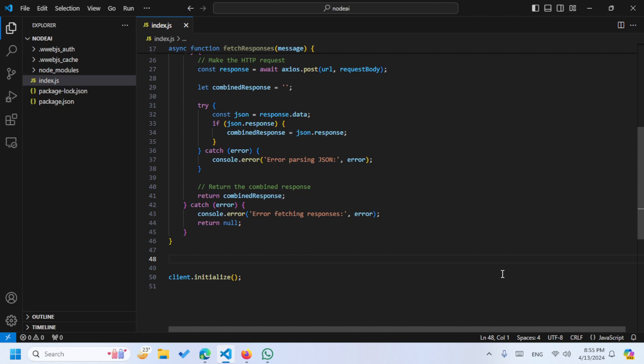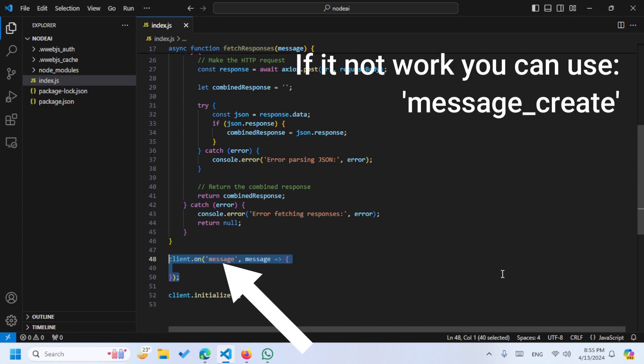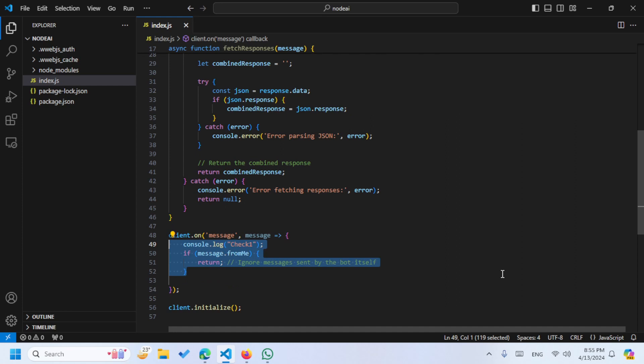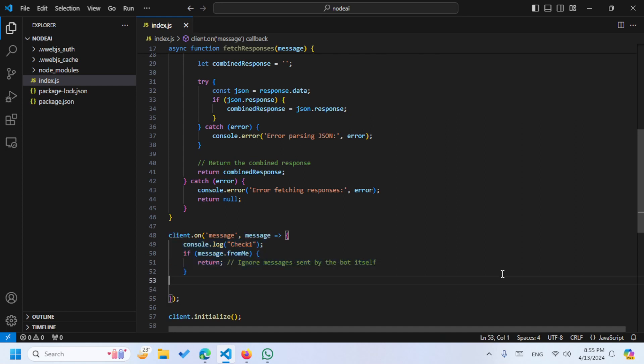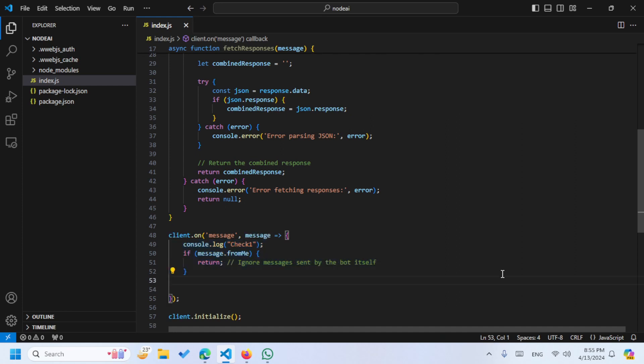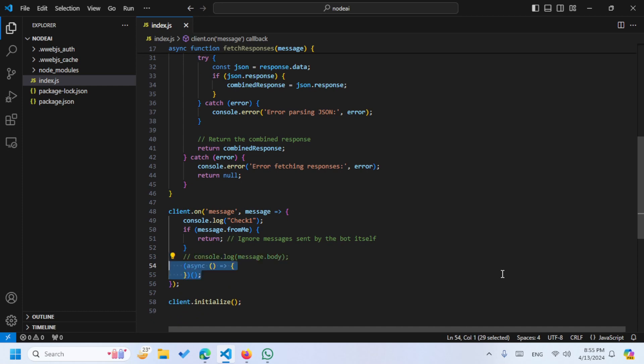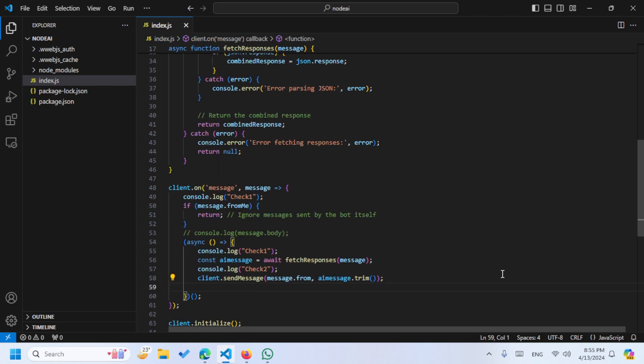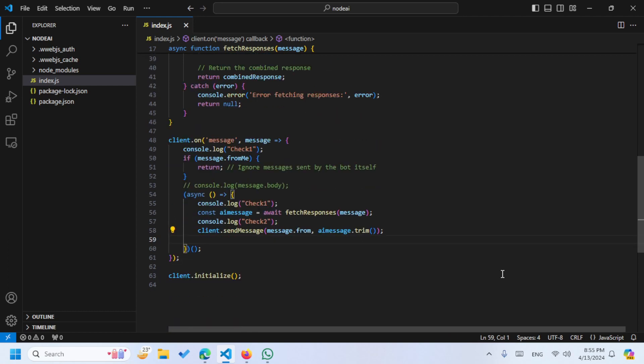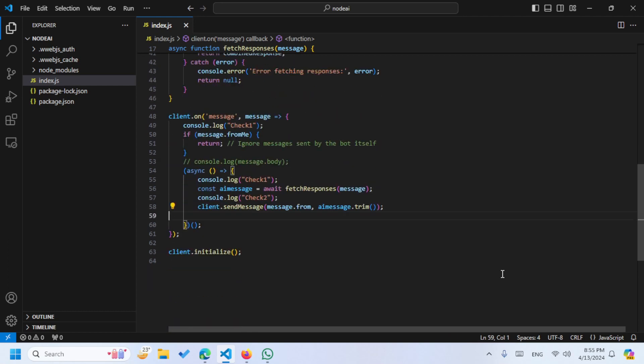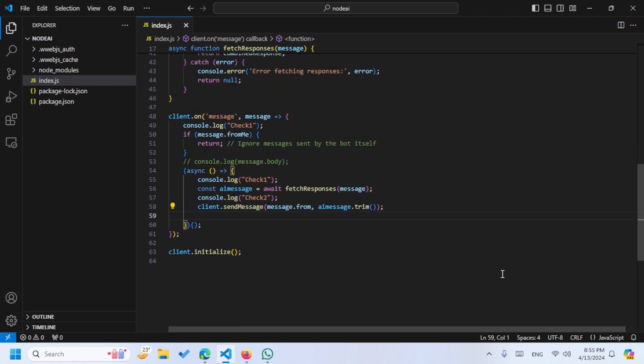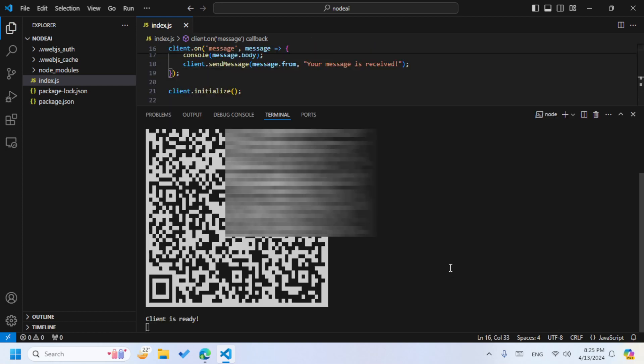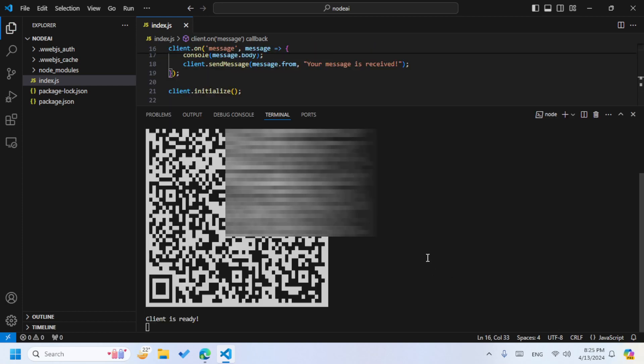Now let's see the message code, how we are going to handle the message. For that we are just going to make a client on message function here, and then we are just going to see that if message is from me, then we are not going to do that. After that we are going to just call the async function, and after that we are just going to send the message to our AI and just send the message to our user. Now let's test it by running this command node index.js.